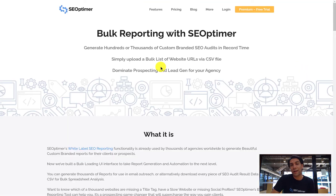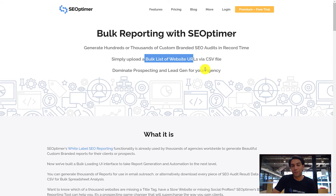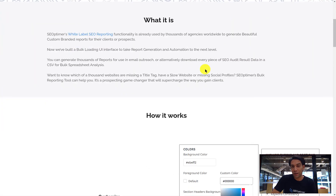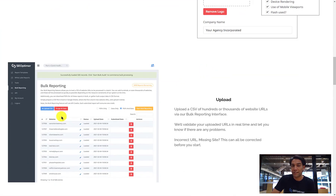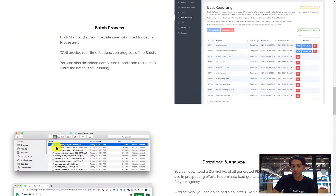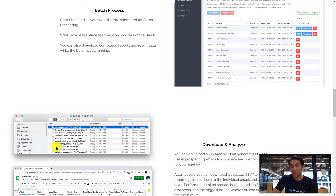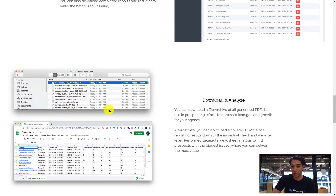Speaking of scaling, SEOptima also offers bulk reporting and API plans for advanced agencies, so watch out for our video about that soon.